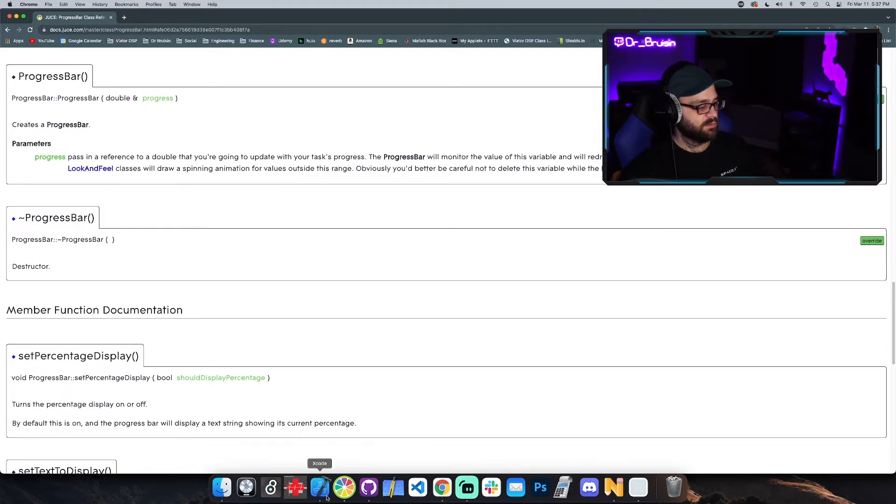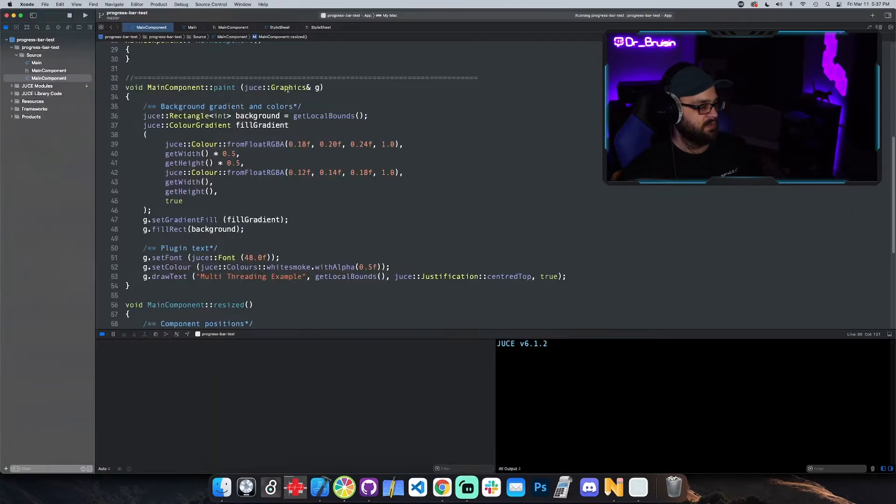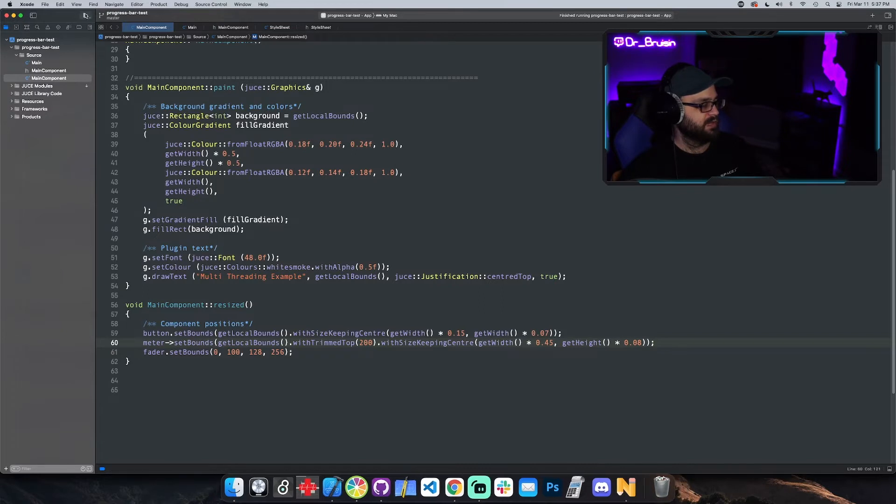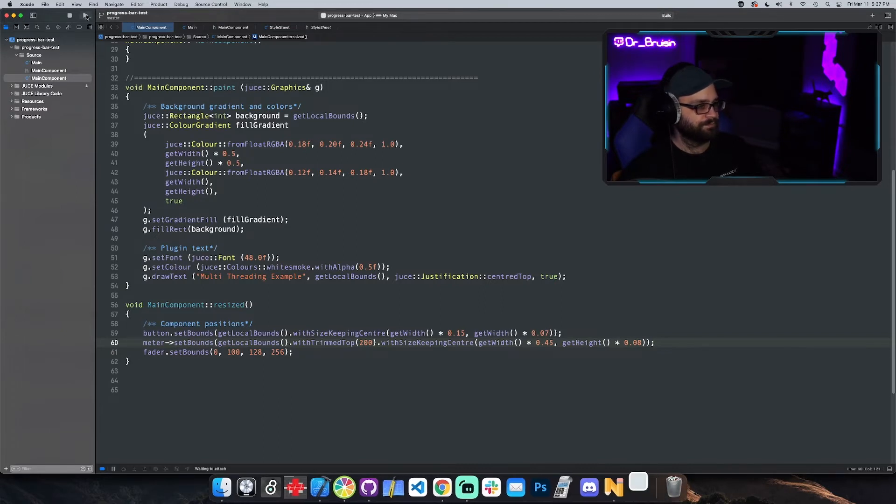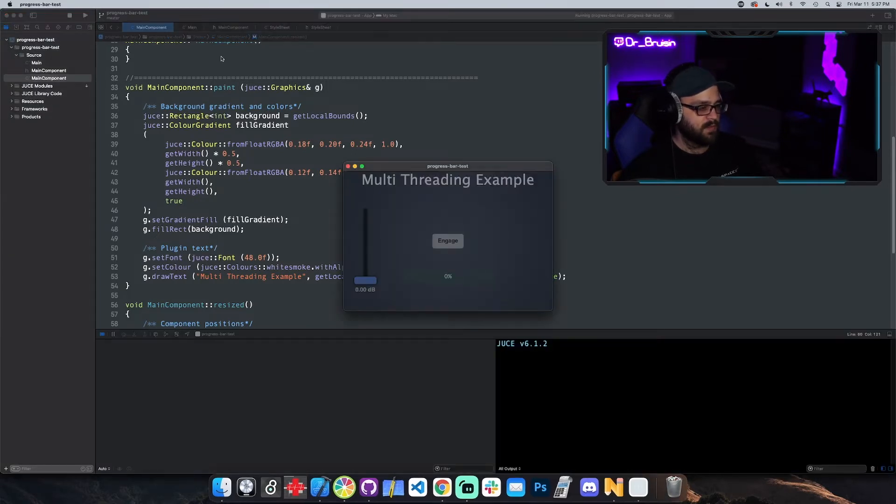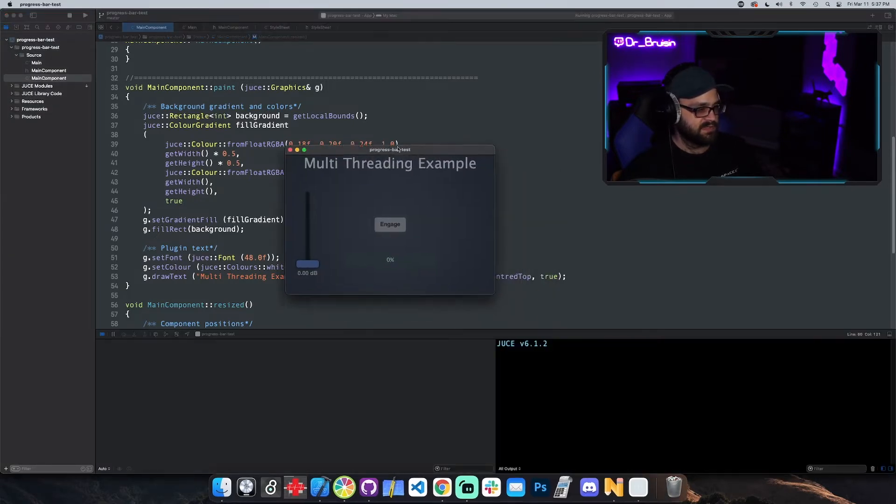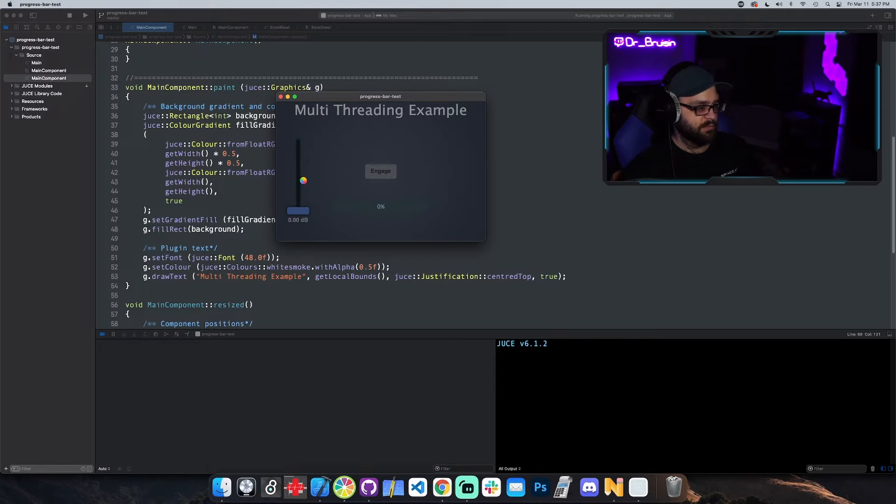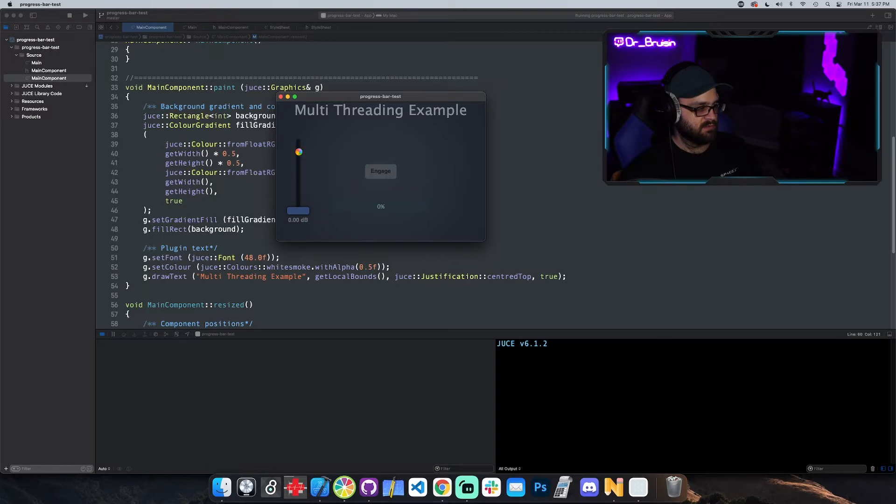So let's run it and see what happens. Well it's running right now so let's restart it. So right now it says zero. I'm going to hit engage and it's running our function. We don't really see the progress bar moving. We can't move this slider because the UI is locked on that single thread.